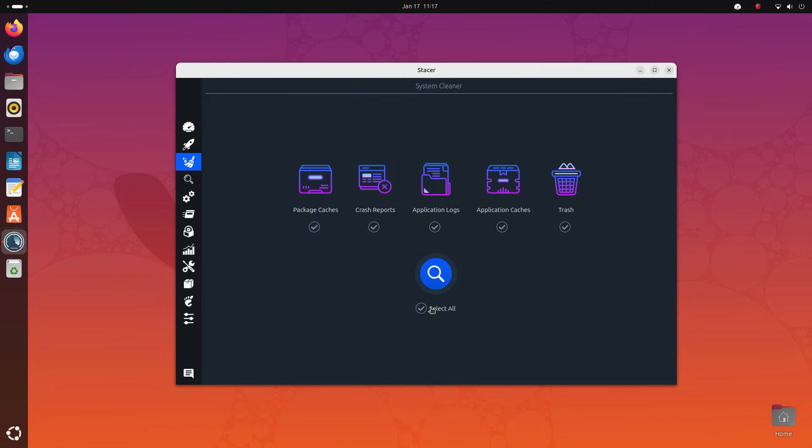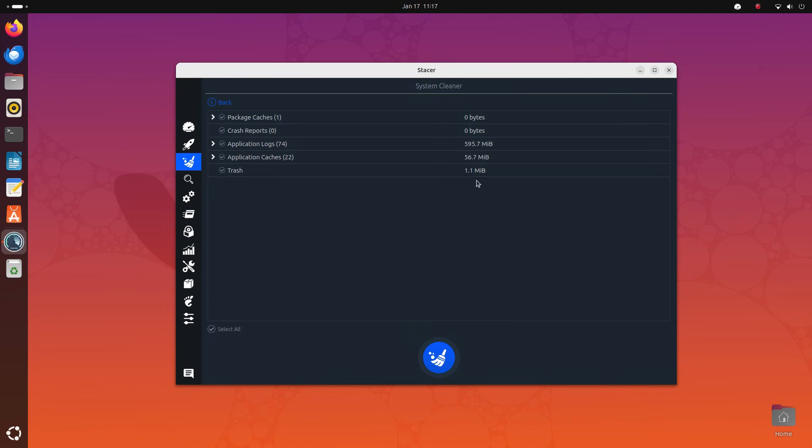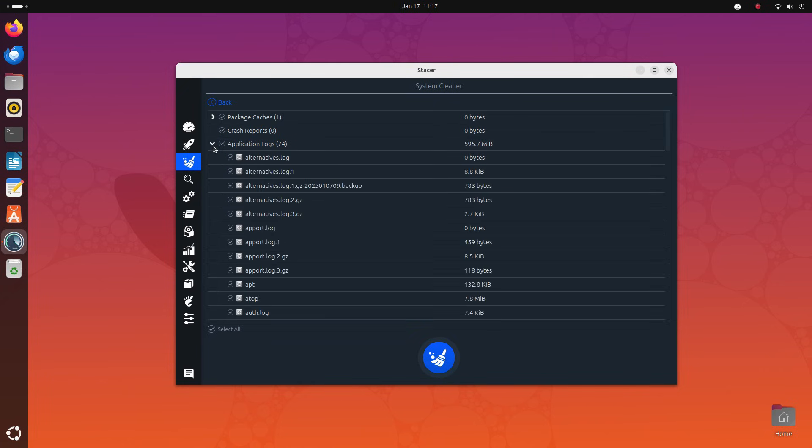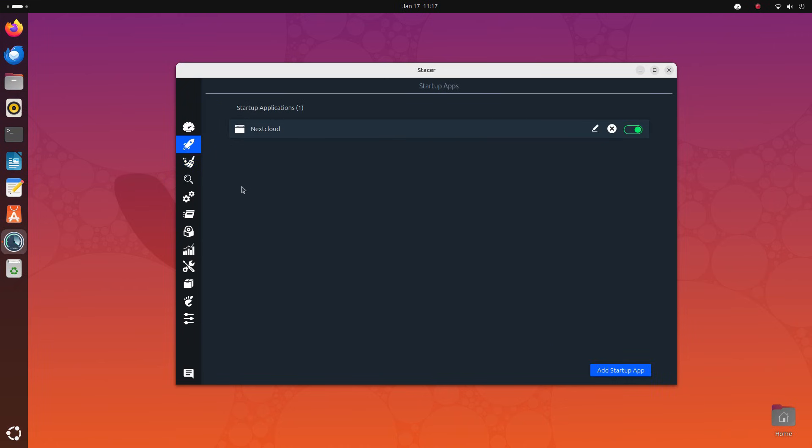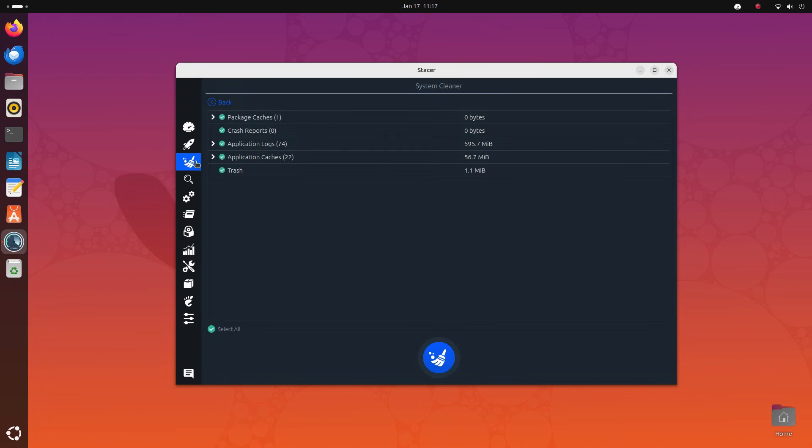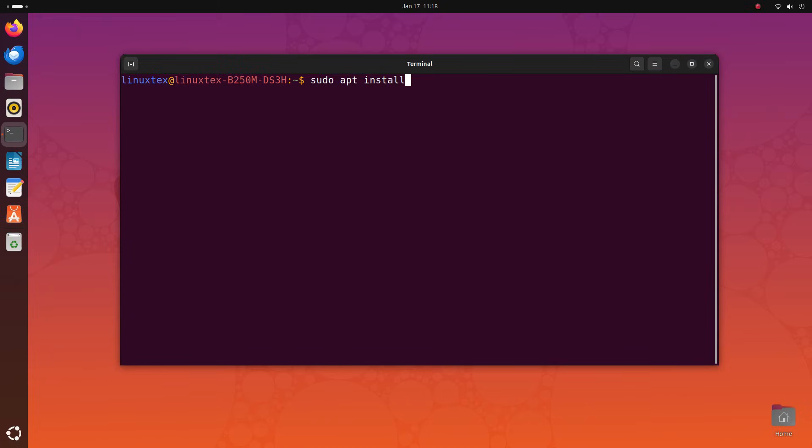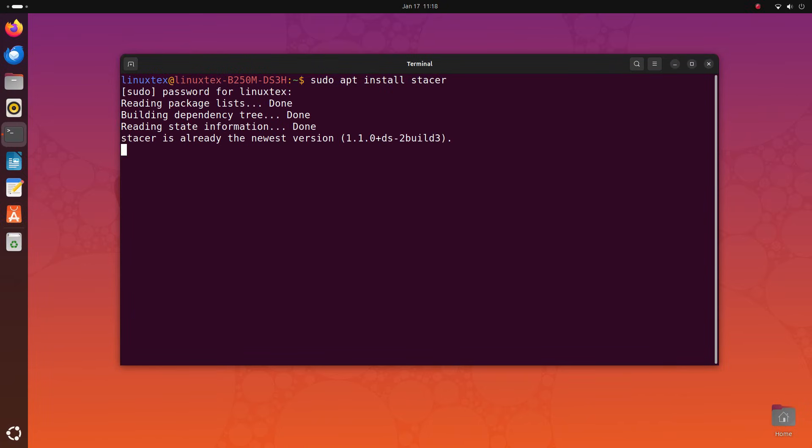Stacer also comes with a built-in system cleaner. It hunts down old package caches, crash reports, application logs, and other leftover trash and cleans them to give your system a lightning touch. With Linux systems, this is not really necessary, but running this every couple of months or so can definitely be beneficial. You can install Stacer by running sudo apt install stacer. Download instructions in the description below.